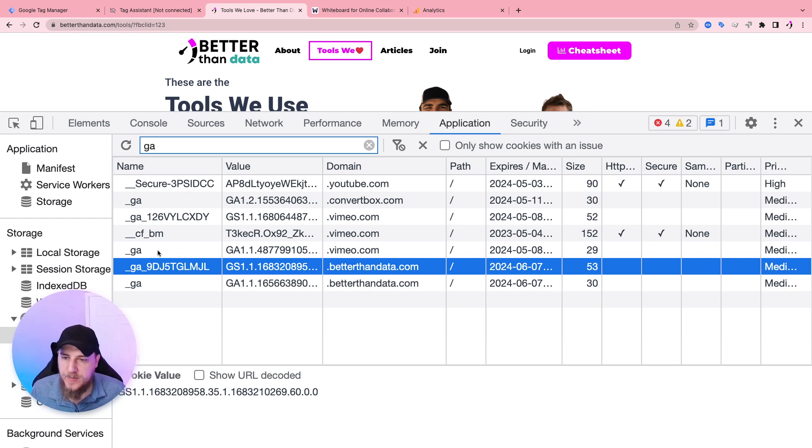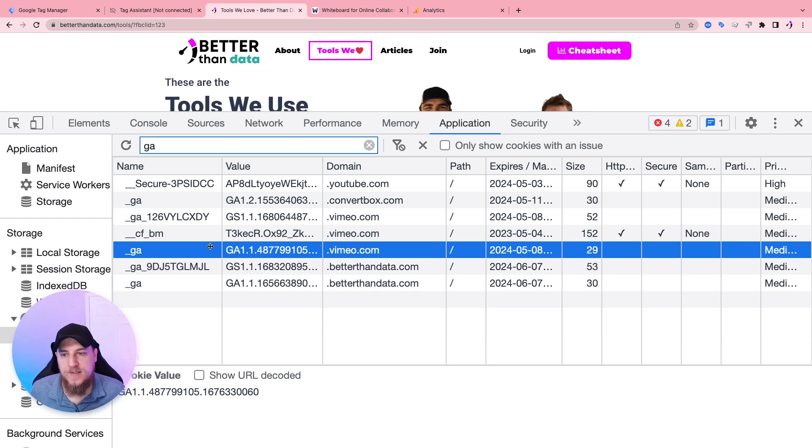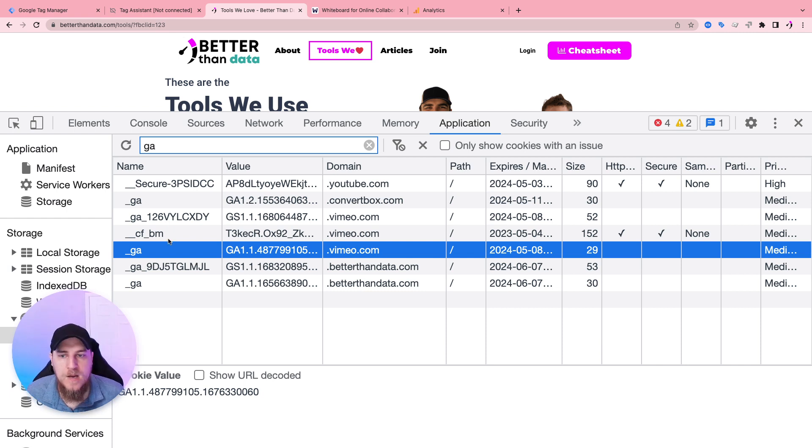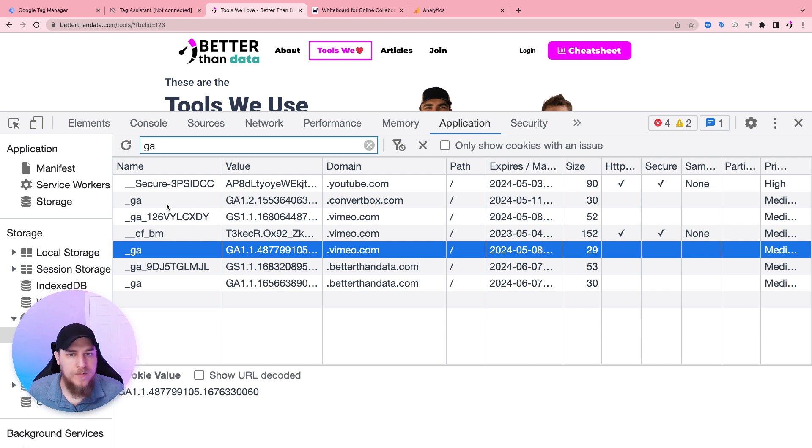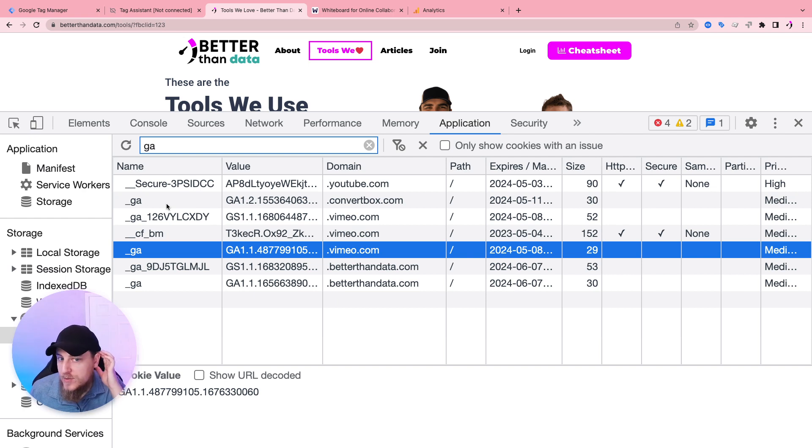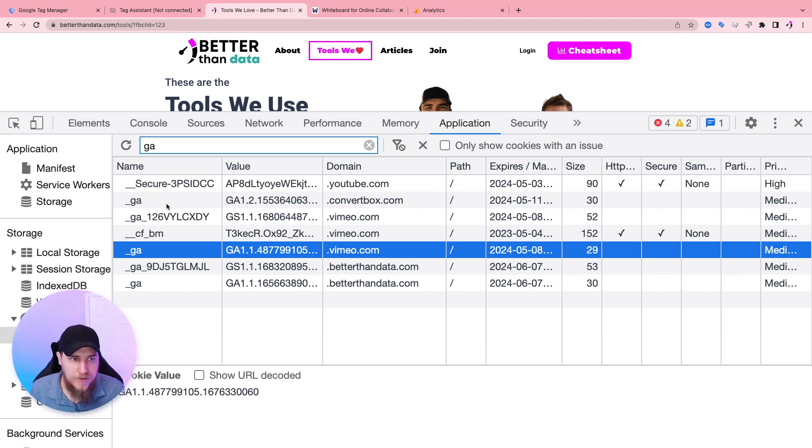What about these other ones? We got GA on Vimeo. That is third party context. This would be a third party cookie in the context of better than data. So why are these loading on the website? Well, probably because we have different JavaScripts from these web pages, like these different domains, Vimeo, convert box, YouTube on our site. And they're trying to set third party cookies.